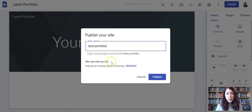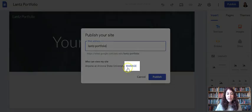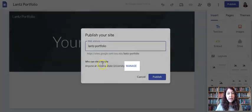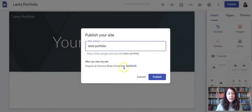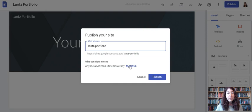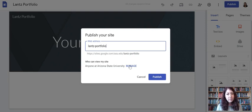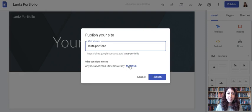The important thing is that you need to click where it says manage. It defaults to be anyone at Arizona State University can view my site. And this is where you have a decision to make. We recommend that you change this so that anybody with the link can view.